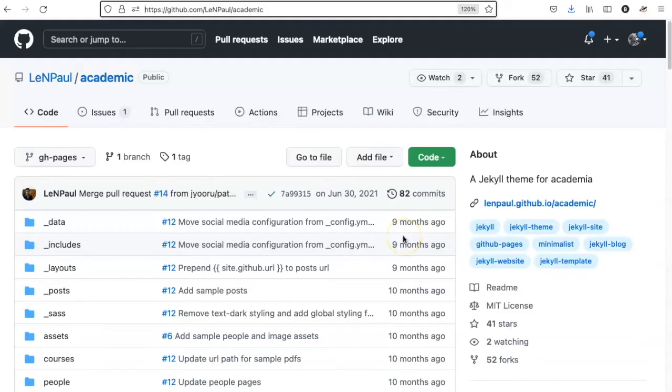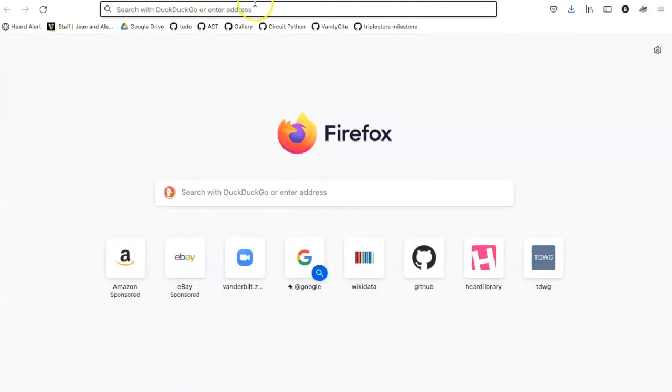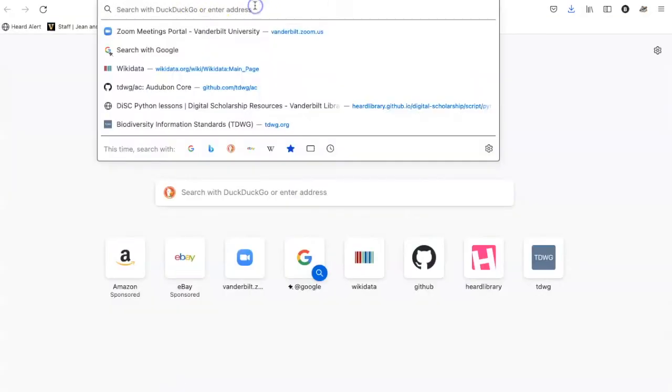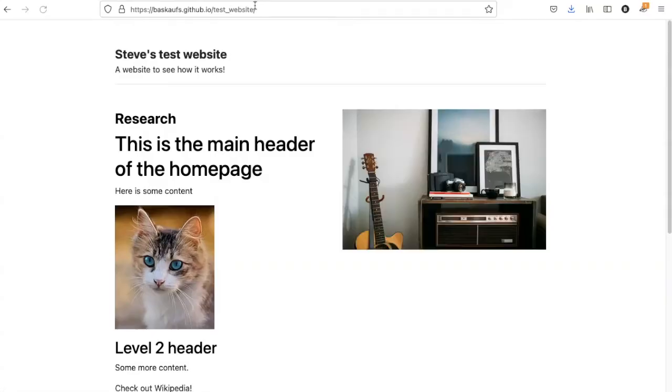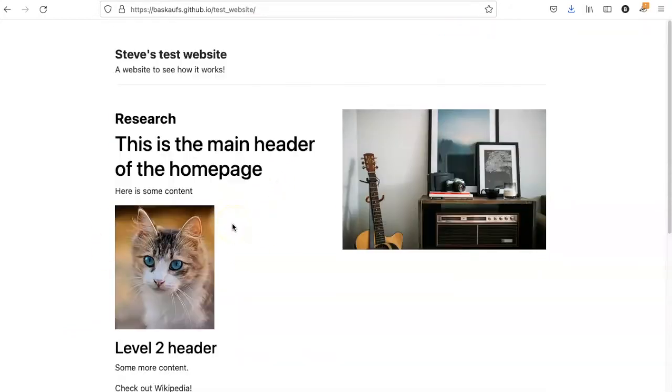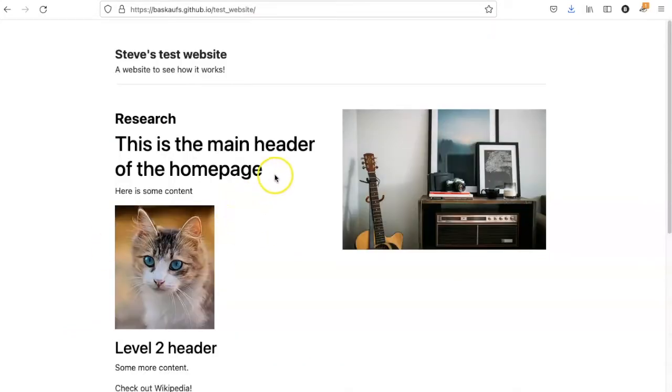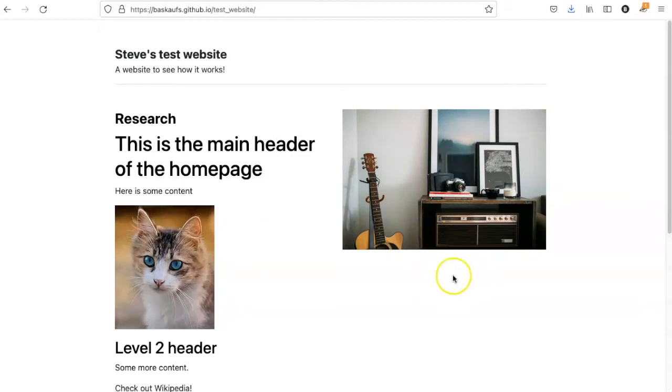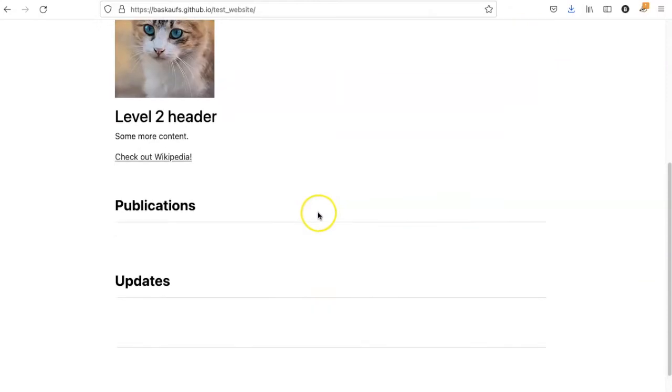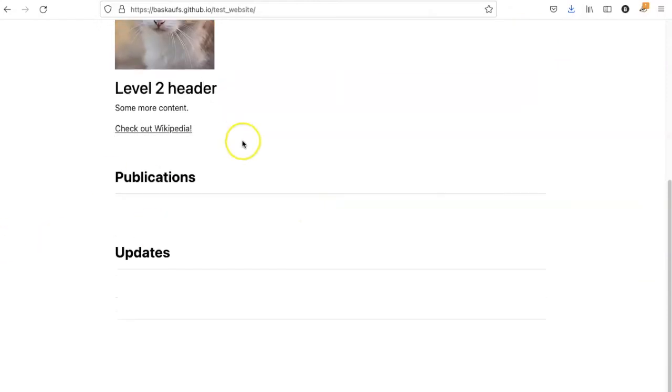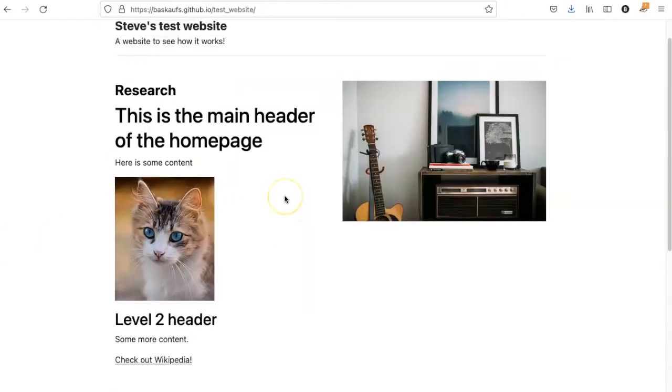I went ahead and just pushed that single change, changing to the remote theme to GitHub. Now let's open up a new tab and go there and see what it looks like. Well, we can see some aspects of my own website. Here's the cat part, but there are also parts of the other website that I don't want. For example, I would like to have my own picture over here. Also, the publications and updates are missing. So I need to add some additional parts that are missing.